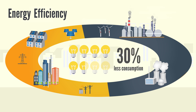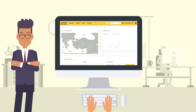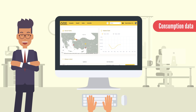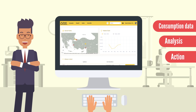In order to achieve energy efficiency, first of all you need to have energy consumption data, then be able to analyze these data, and finally take actions based on your analysis.